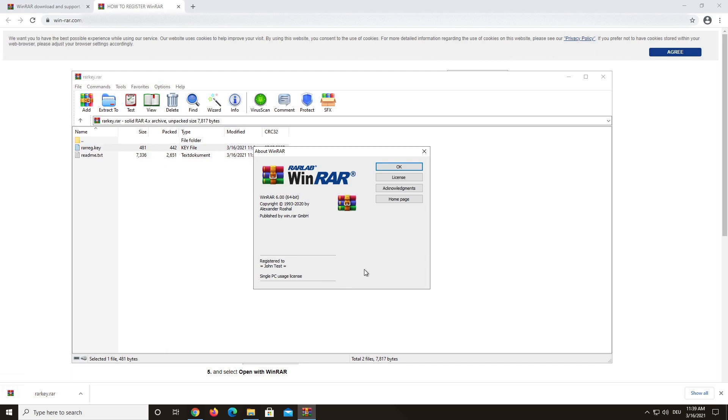Now you know if your WinRAR registration was successful. Thank you for buying our program and I hope we could help you out today.